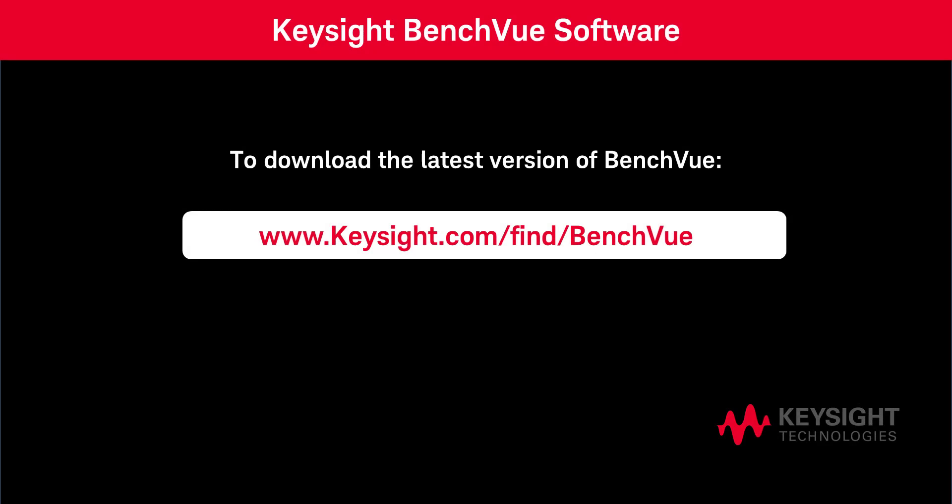So that's a quick overview of the features of the BenchView serial control application. Thanks for watching!